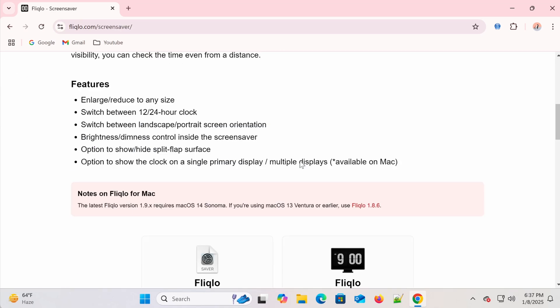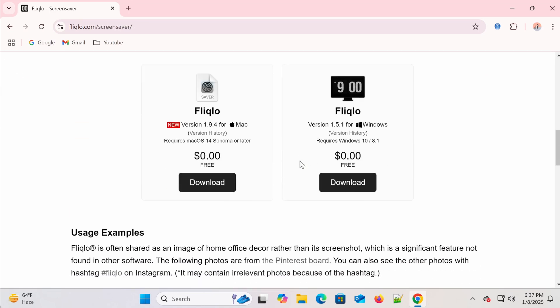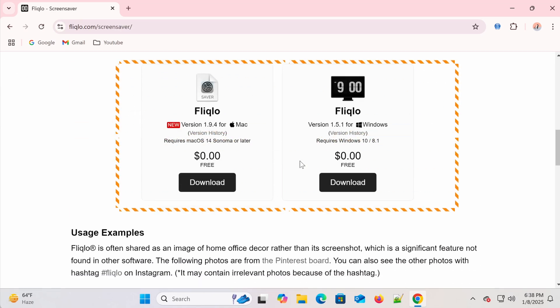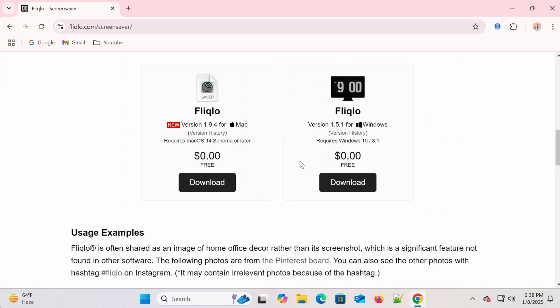Scroll down and you'll find two versions, one for Windows and one for macOS. Since I'm using Windows 11, I'll choose the Windows version.